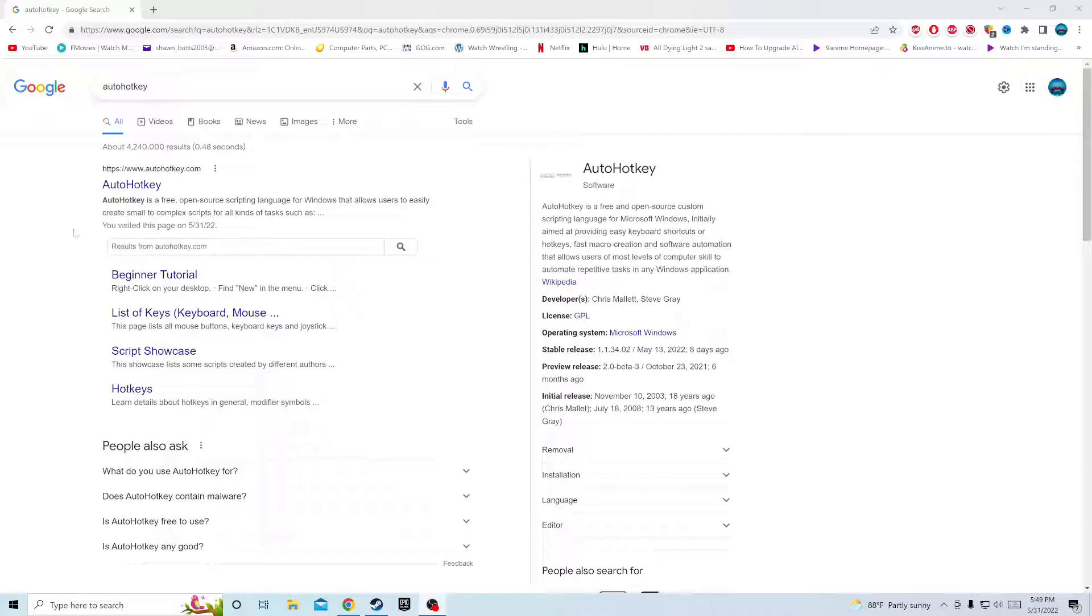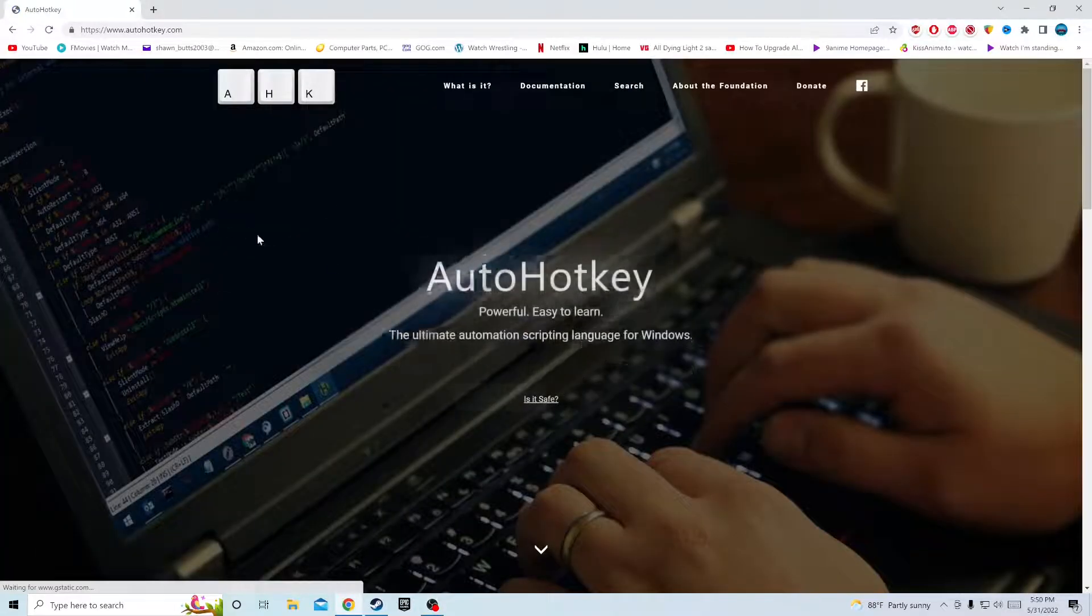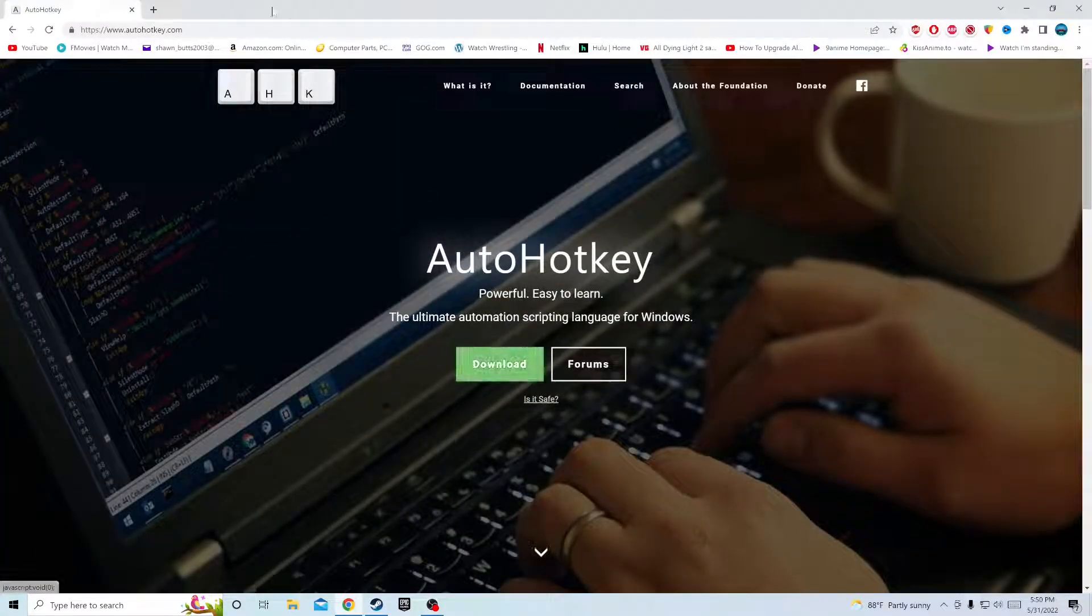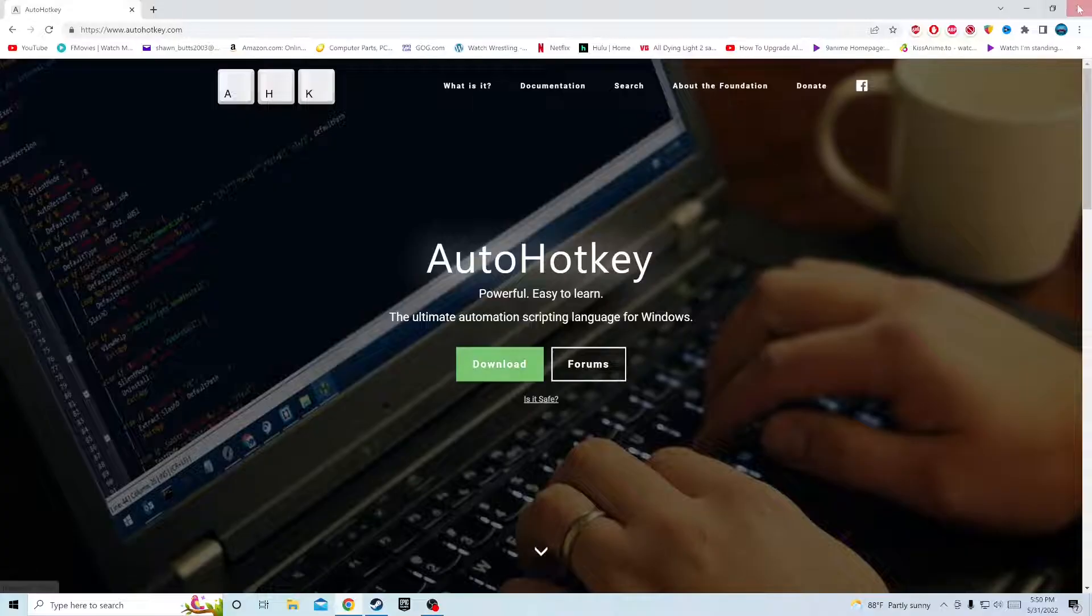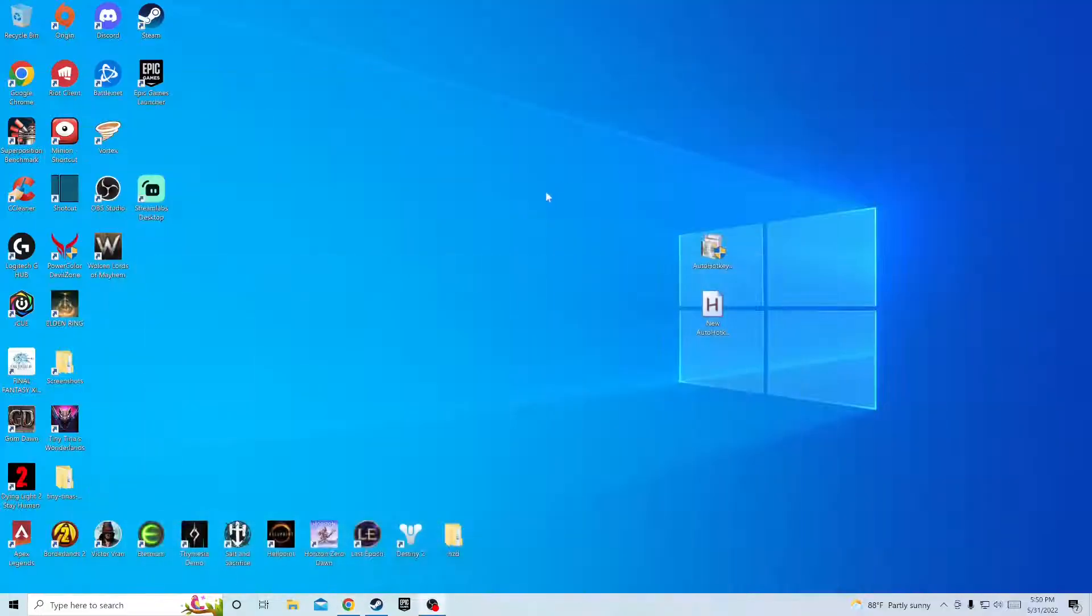First you'll need to go to AutoHotkey, hit download. I already got it so I'm gonna redownload it. Once you download it, it'll be right here, install it.